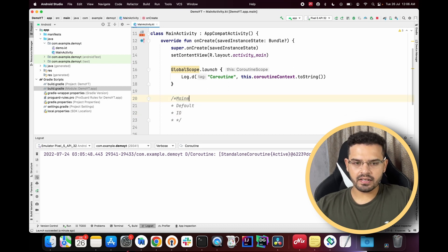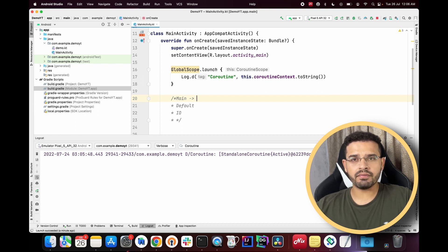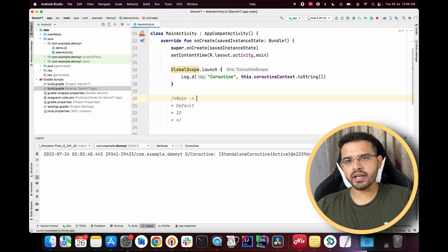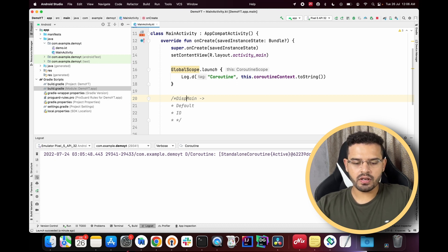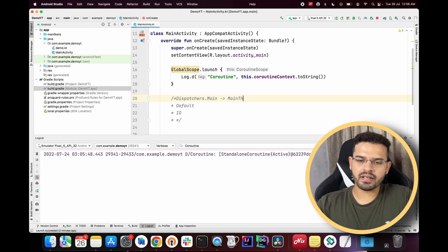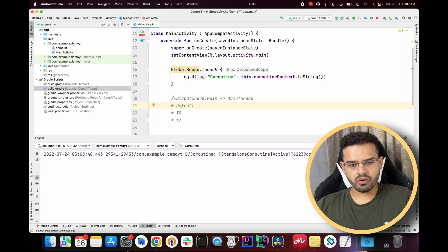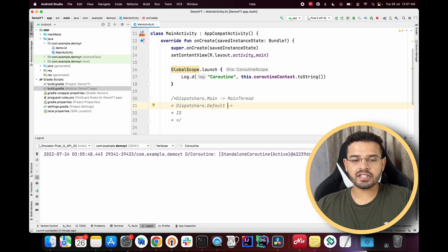Dispatchers.Main is used when something needs to run on the main thread. For example, if we are dealing with views, we launch our coroutine on the main thread using Dispatchers.Main. This basically helps us perform main thread operations that generally require the main thread.